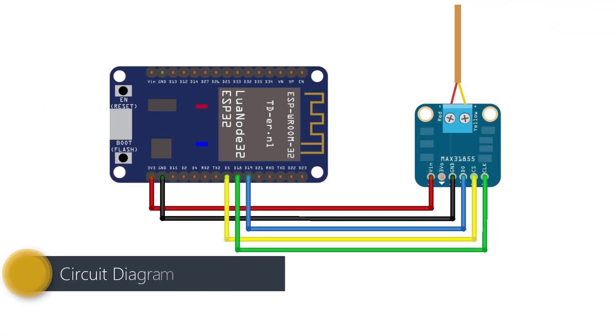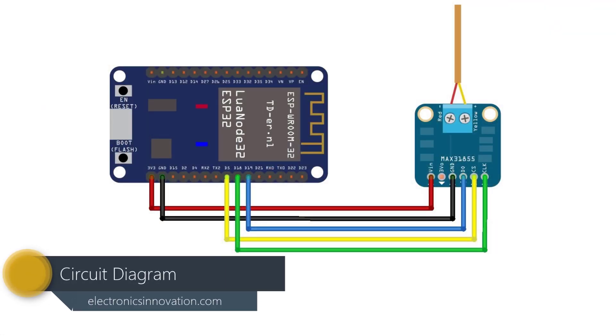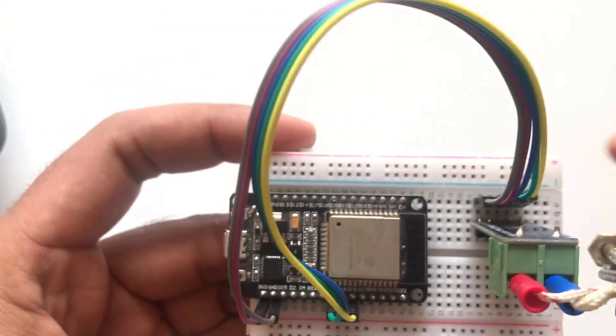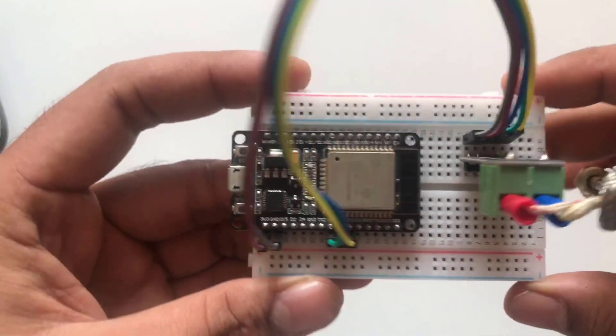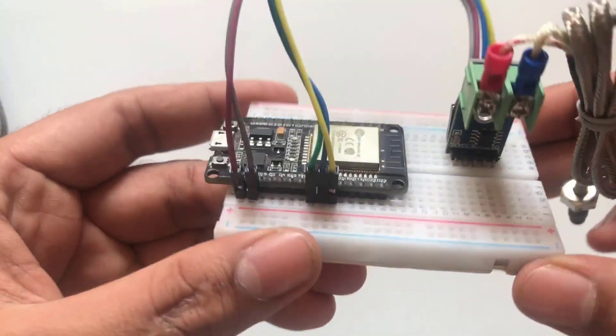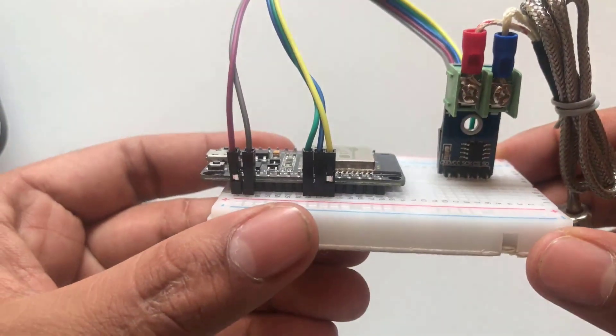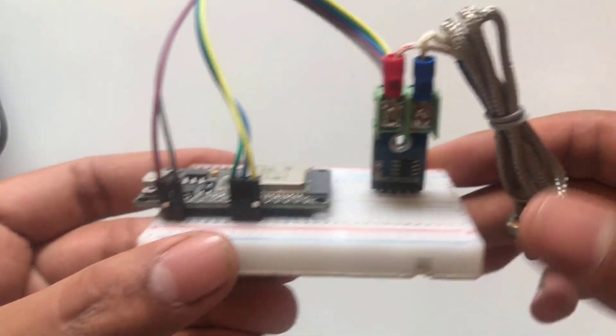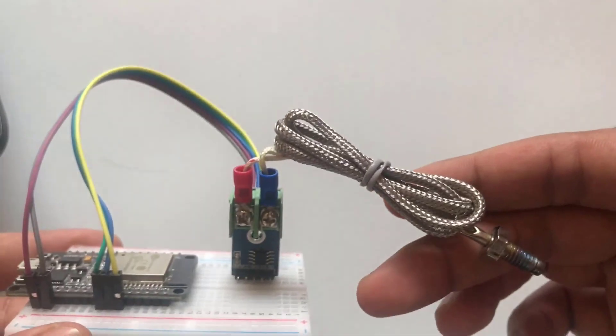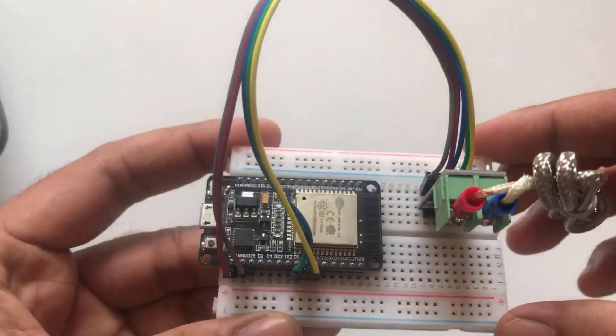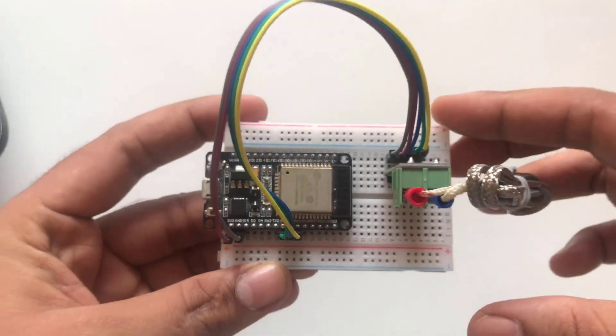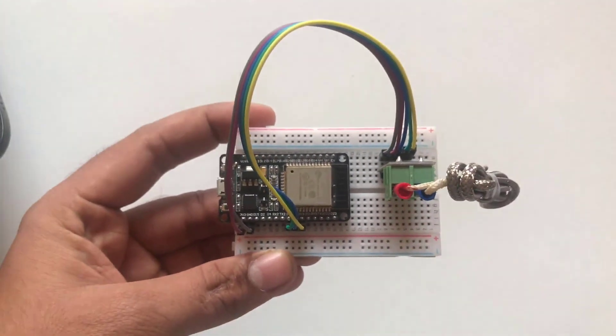Here is the circuit diagram to interface MAX6675 with ESP32 module. After all connections, the circuit will be something like this. ESP32 will read the data from the sensor and post the same data to the web server. Then we can access the same data either from mobile or laptop browser.